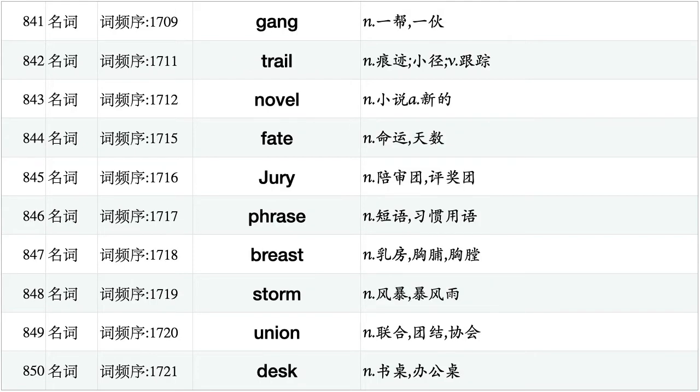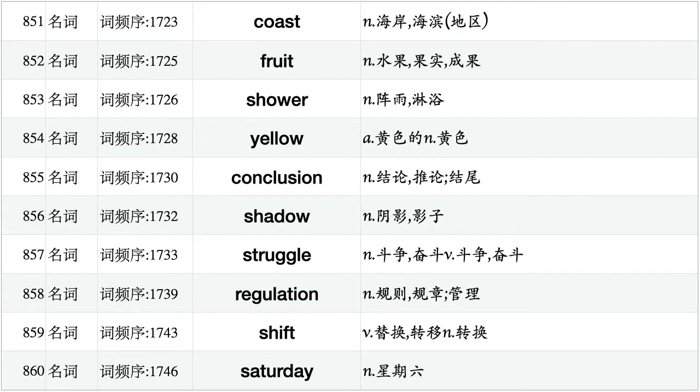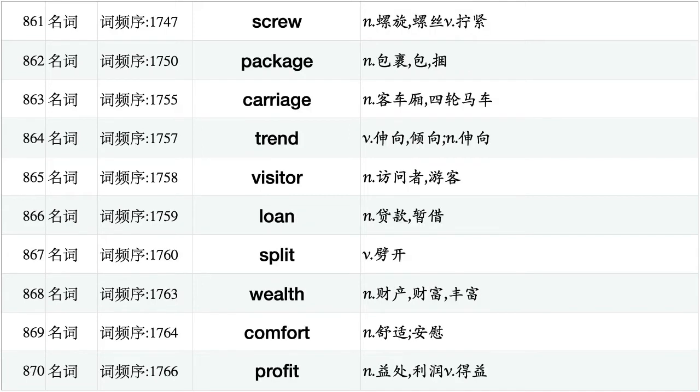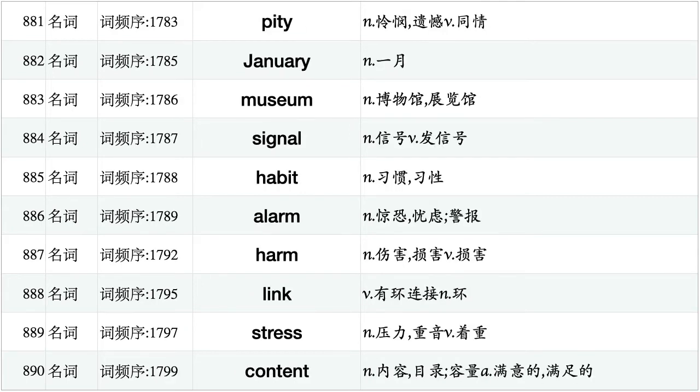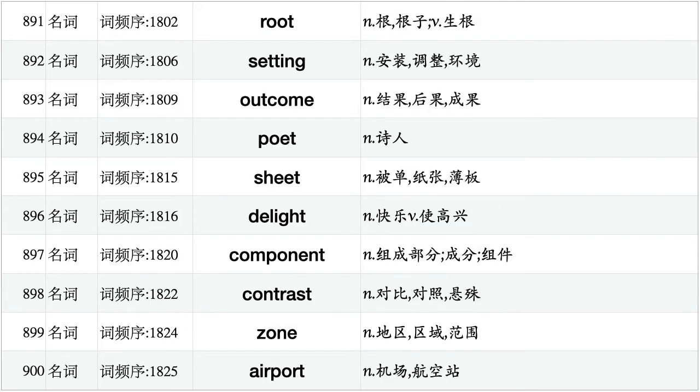Gang, trail, novel, fate, jury, phrase, breast, storm, union, desk. Coast, fruit, shower, yellow, conclusion, shadow, struggle, regulation, shift, Saturday. Screw, package, carriage, trend, visitor, loan, split, wealth, comfort, profit. Surgery, stranger, mare, December, traffic, muscle, capture, chest, flat, Japanese. Pity, January, museum, signal, habit, alarm, harm, link, stress, content. Route, setting, outcome, poet, sheet, delight, component, contrast, zone, airport.